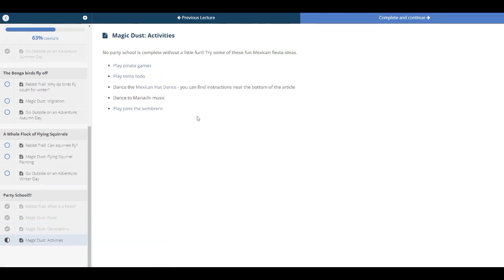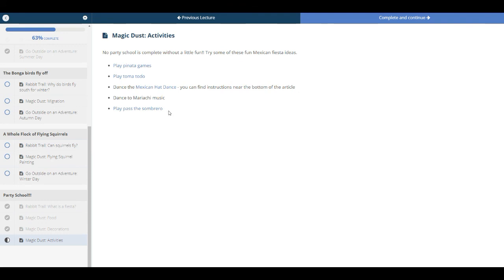And also, every party school has some activities. So here's our little magic dust of activities. There's several different activities that you could play or do or participate in. I do not think that you have to do all of them, obviously. But maybe one or two you can pick. I always give you plenty to choose from.